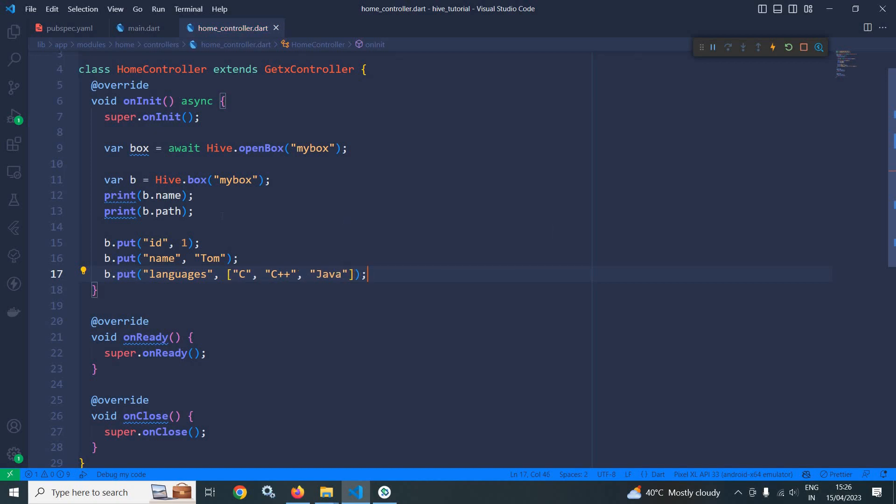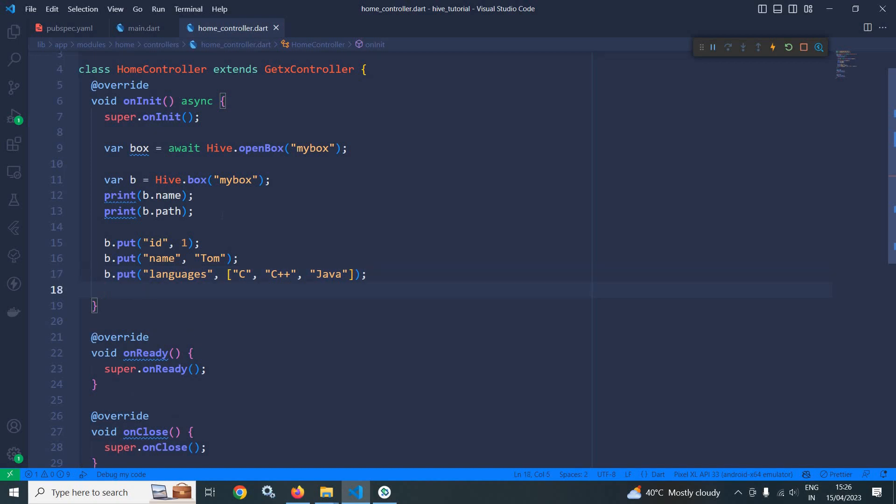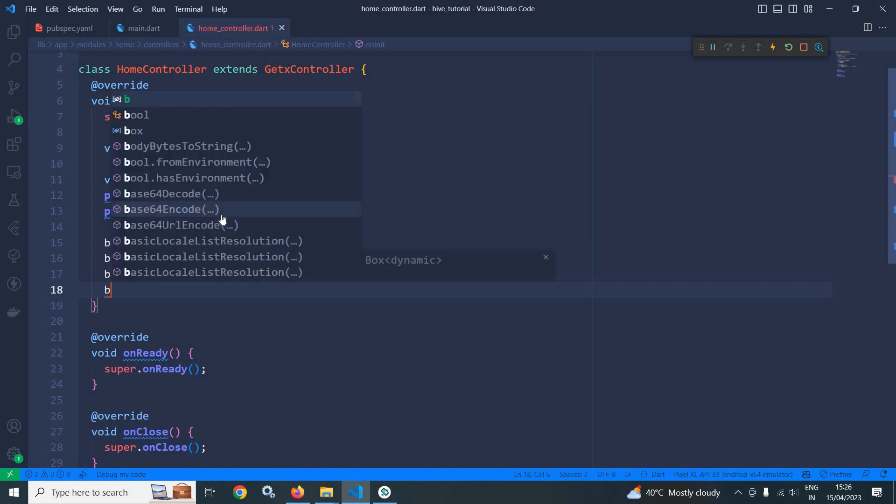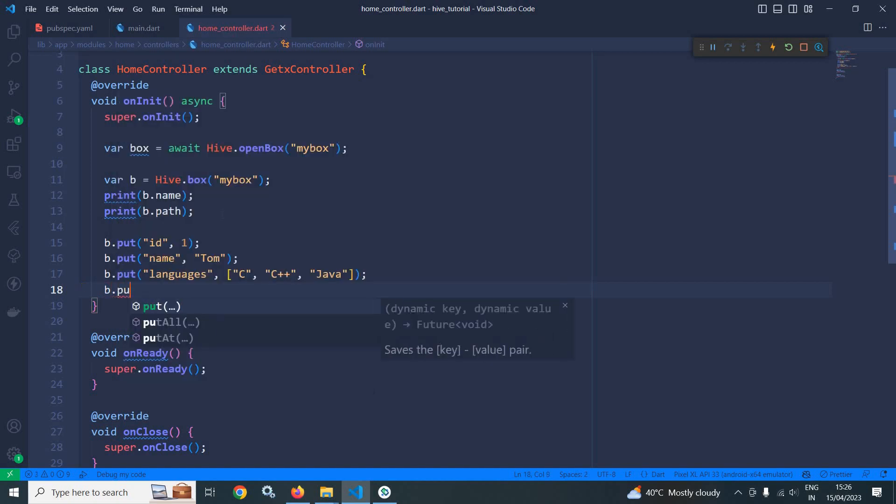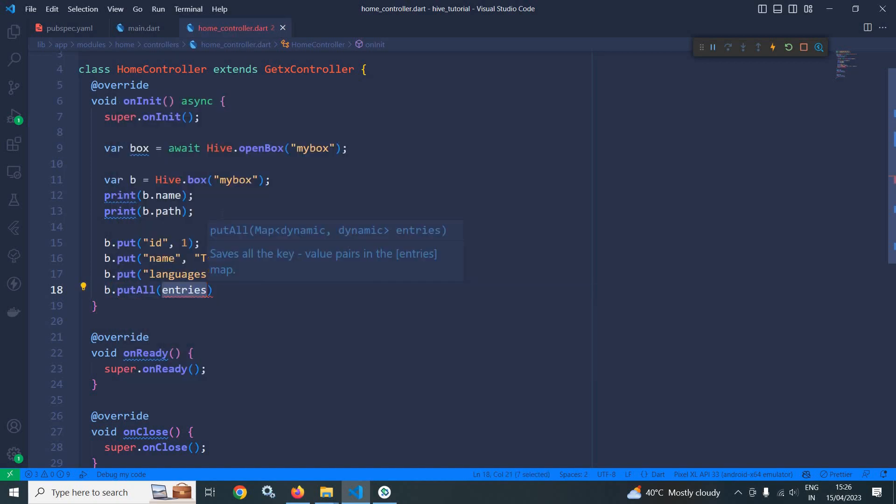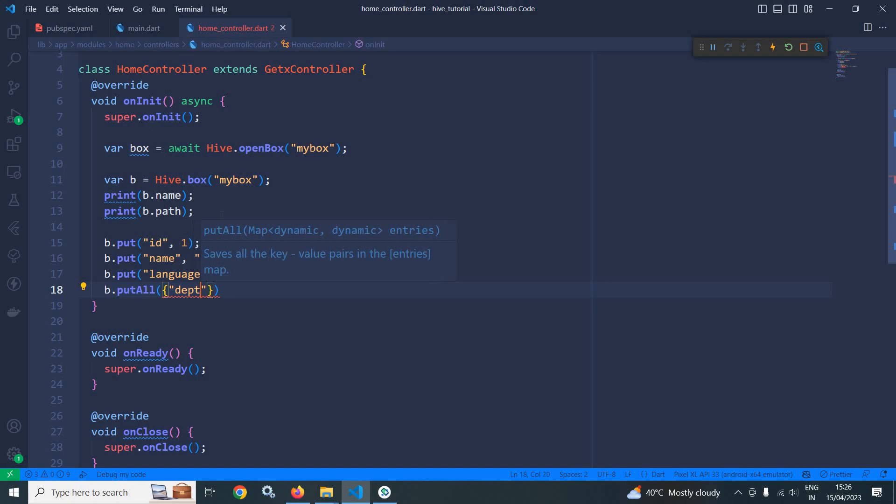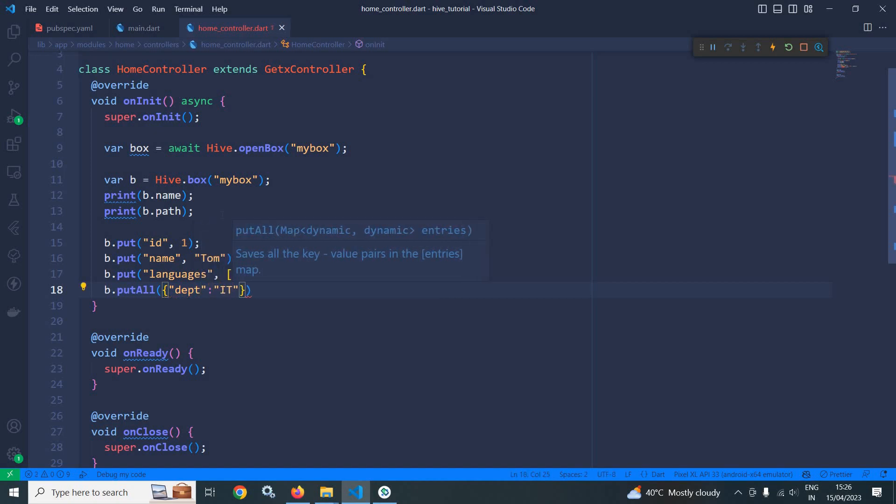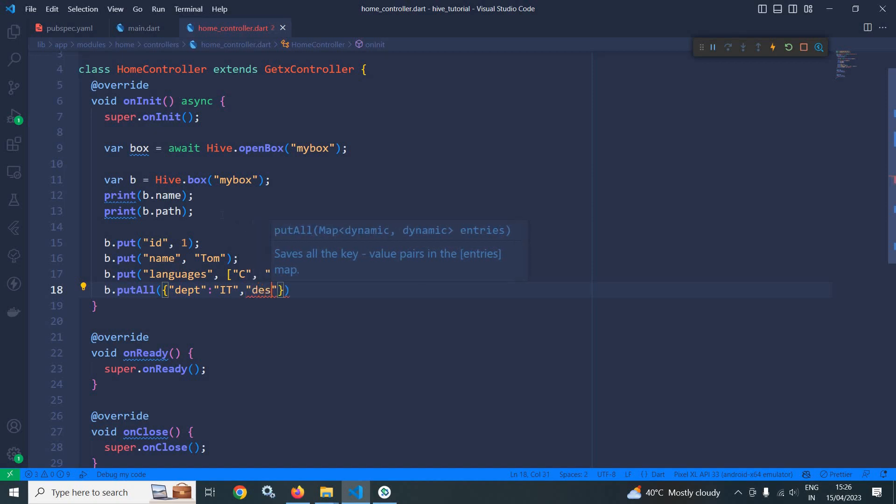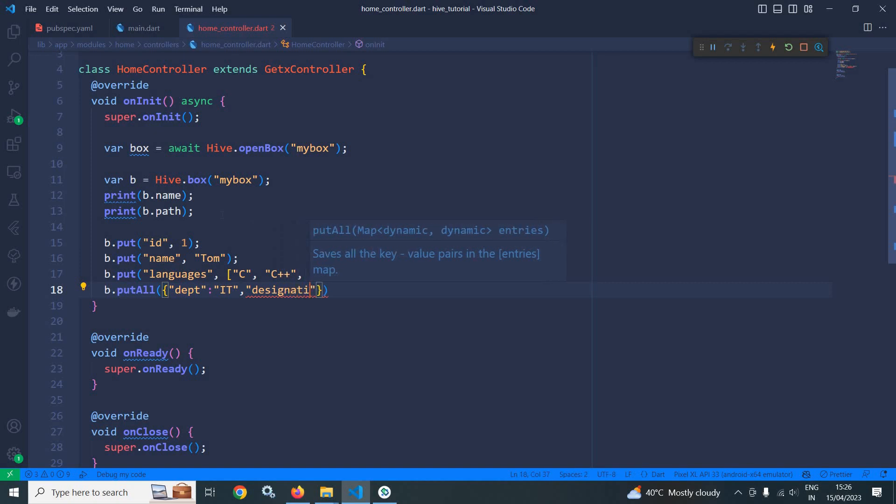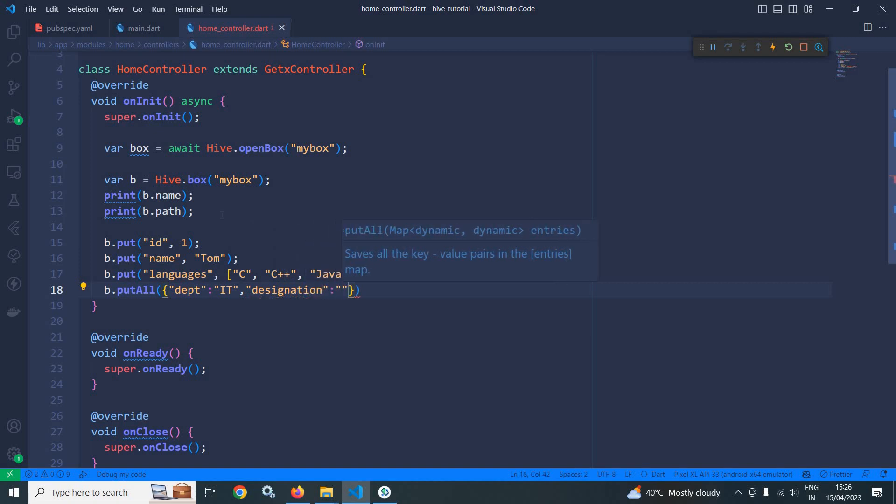Now there can be a requirement to add multiple values at once. For that we can use b.putAll. And here we need to use a map and I will specify the key as department and the value as it. I can specify another key, let it be designation, and here I can specify the value as manager.